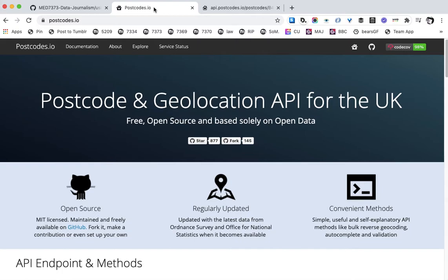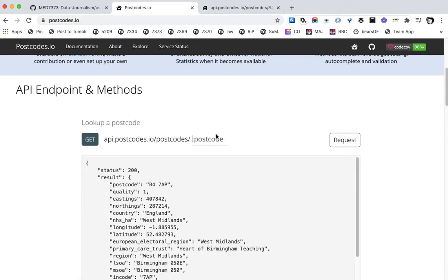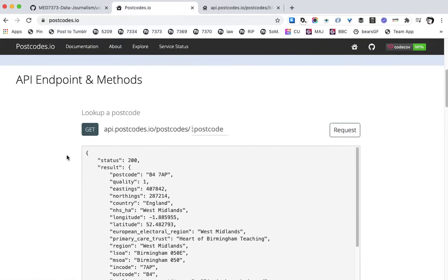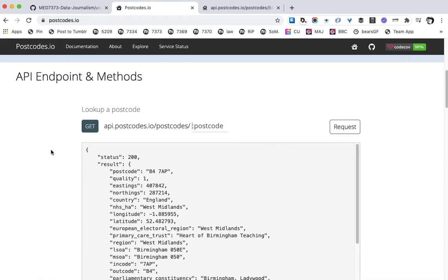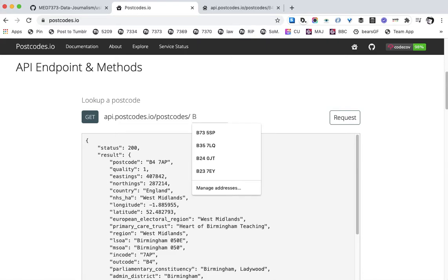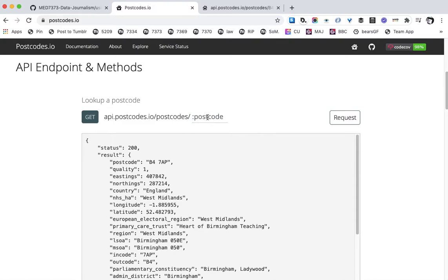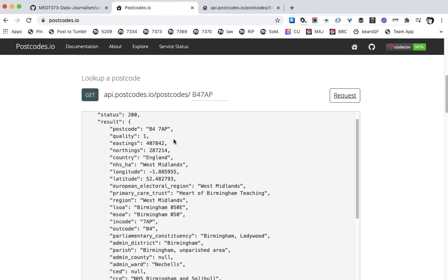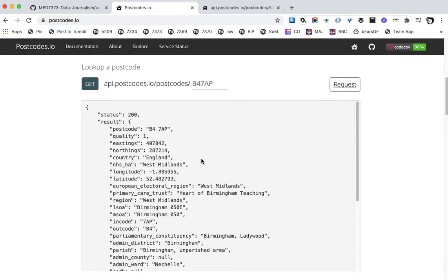It's worth playing with the postcodes.io website first. If you go to postcodes.io and scroll down, you'll see a section called 'API endpoint and methods'. The very first method is to look up a postcode. You can type a postcode in the playground and click Request to see what result you'd get.